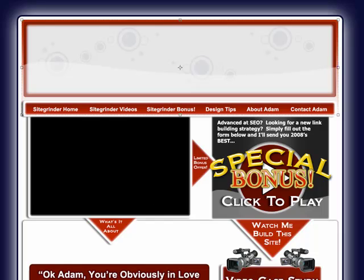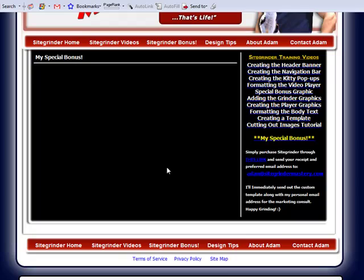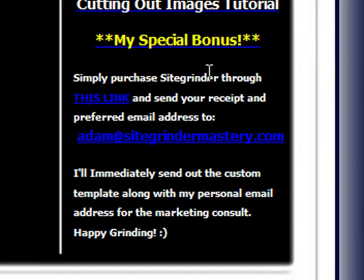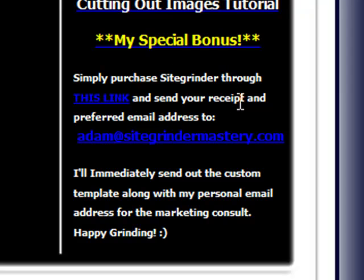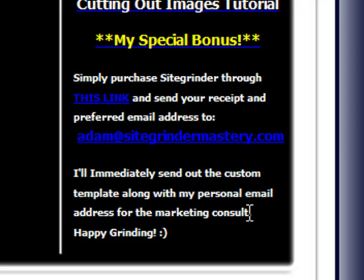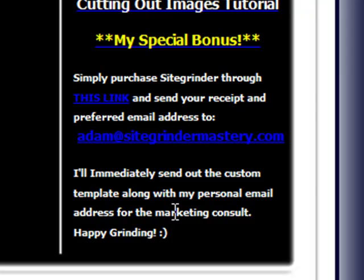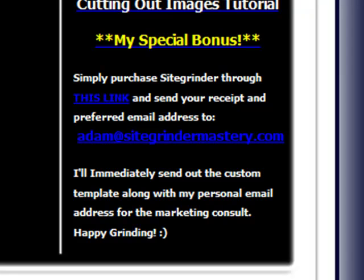So how do you get it? Well, let me go to the bonus page here. This is the page that you're already on. And all you have to do is, it tells you right here in the instructions: simply purchase SiteGrinder through this link, which is my affiliate link, and send your receipt and preferred email address to this address. I'll immediately send out the custom template along with my personal email address. I originally intended on doing like a 15-minute marketing consult or something. I forgot to change that. But I've changed it up, so instead of a marketing consult, you'll be reading something else saying my link building secret package or whatever. So yeah, it's as simple as that. You just purchase through that link and you send it there. And that is pretty much it.